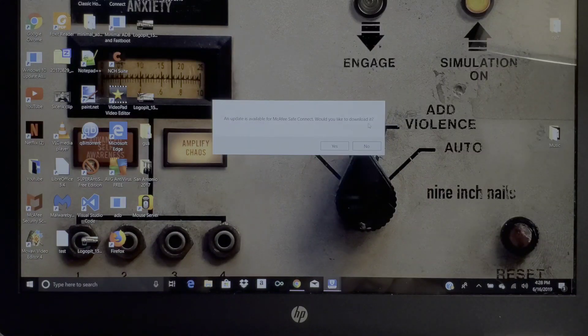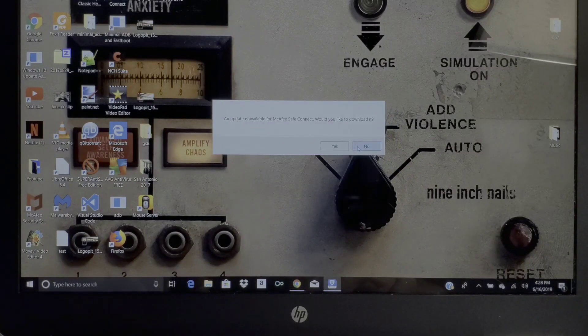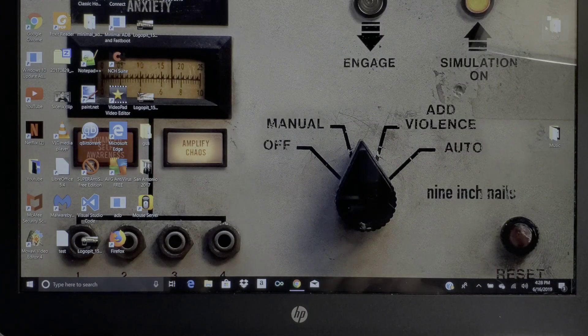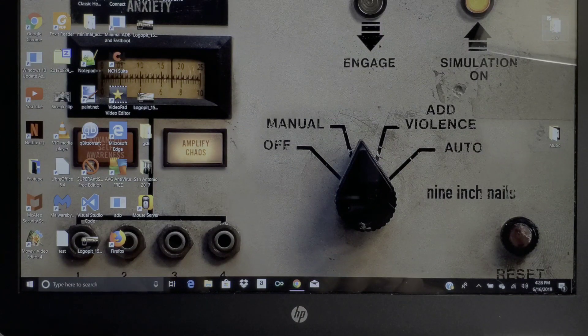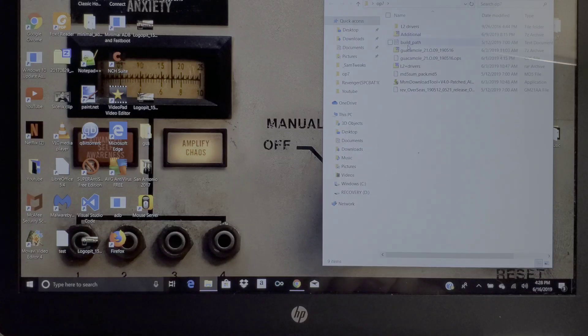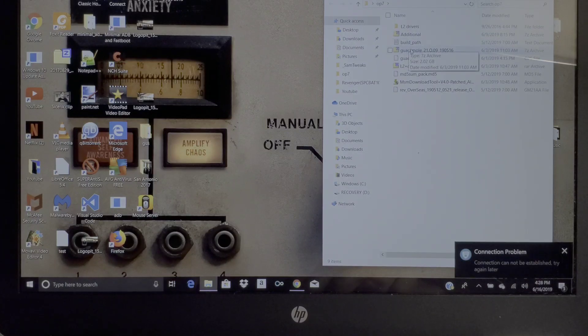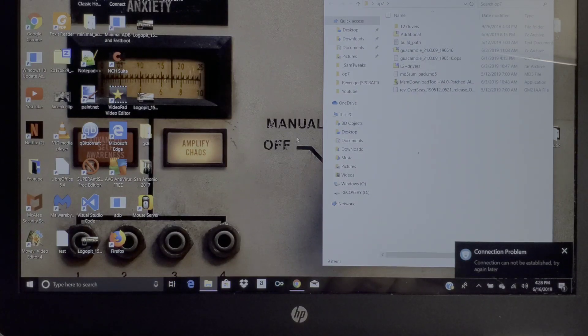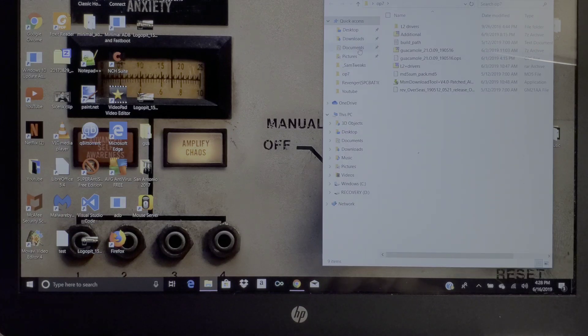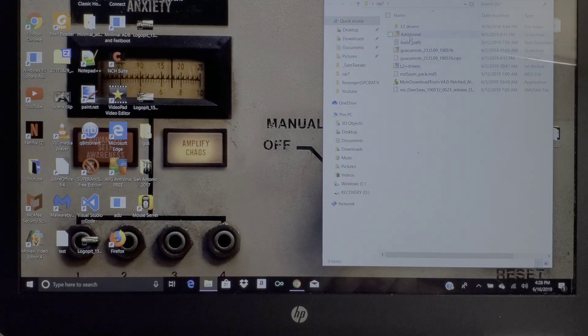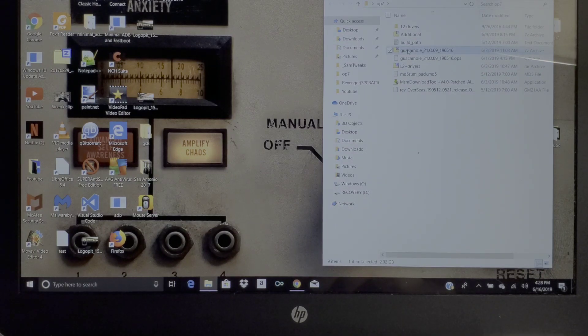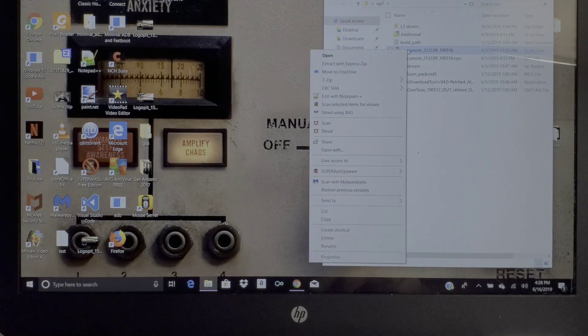Once you are done with that, I created a folder which I have right here to put all this stuff in. You want to create a folder and put those two files in here.